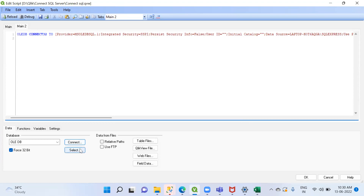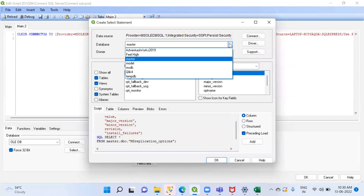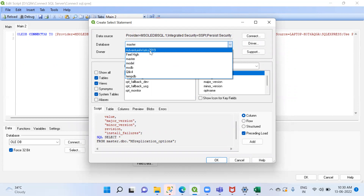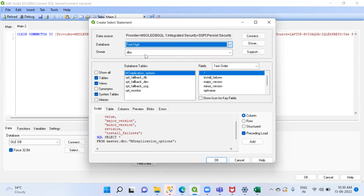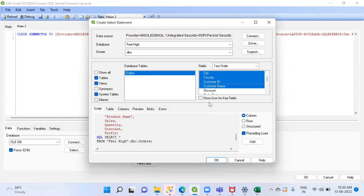Now we can load the tables using Select. This shows the master database — many databases are available. We can select the FieldHigh database. In the FieldHigh database, there is only one table: Orders. We'll select all fields from it.